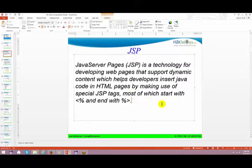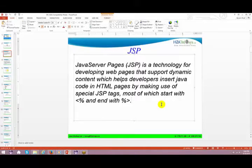Let's start with JSP. We'll talk about what JSP is, what are the things we can do using JSP, and what is the lifecycle of JSP. You'll see those things in short right now.